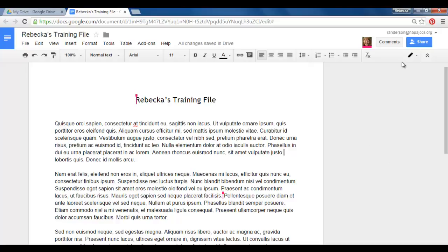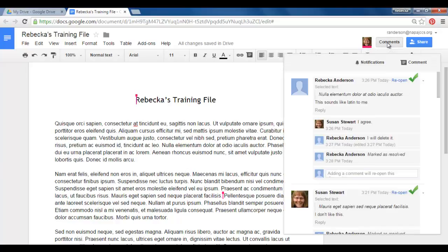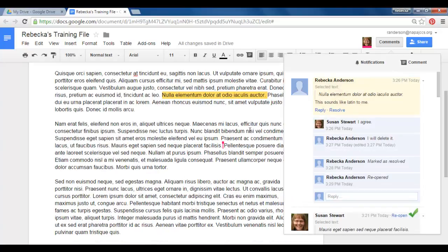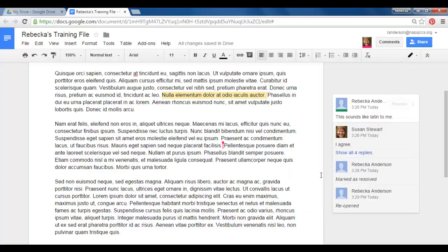Notice up at the top of our page next to our share button we have a comments button. I'm going to click that open and now I can see that this was the last conversation that was marked as resolved. And if I wanted to I could open this back up. So it's really nice history to have of conversations you had about the document.